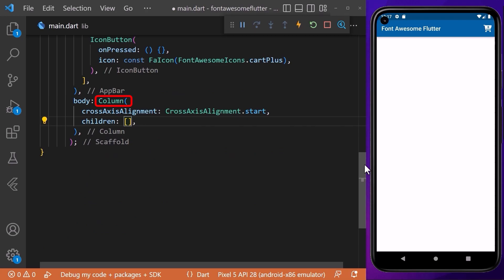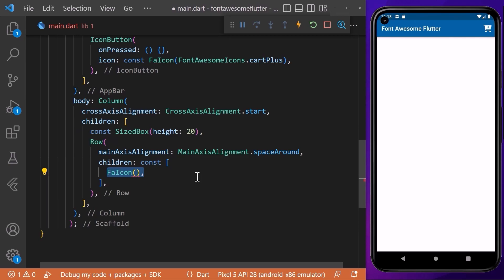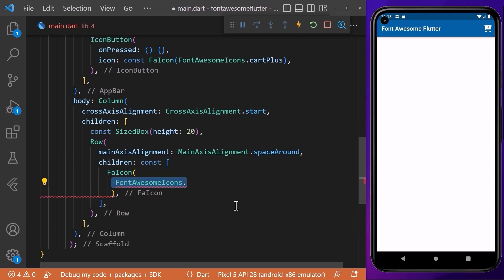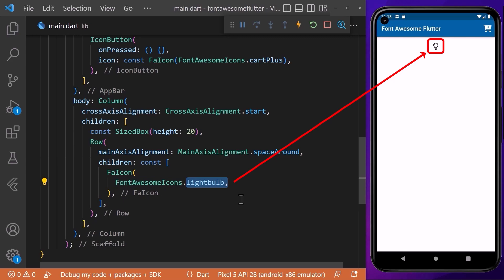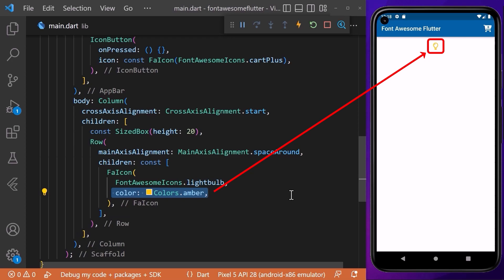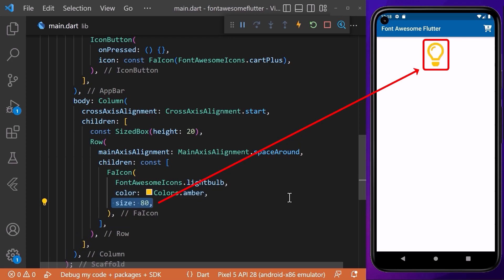We can also access Font Awesome icons in the body of our application. Inside the column widget we will create a FaIcon widget, passing FontAwesomeIcons dot and the name of the icon — for example, a light bulb icon. We can specify the color of the icon using the color property, and give it a custom size using the size property.